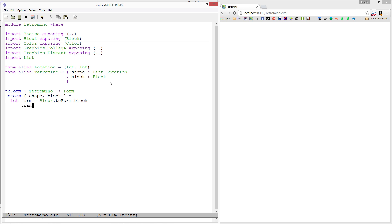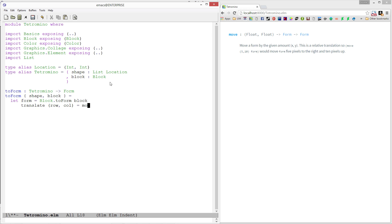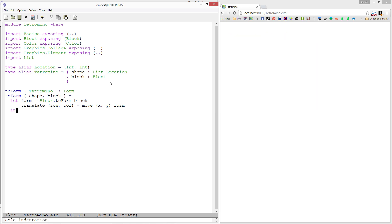I'm going to write a function to help us do this called translate. Translate is going to take a location and move our form to that location. I'm going to use the move function from collage, which takes an x and y value where you want to move something, and then the form you want to move.